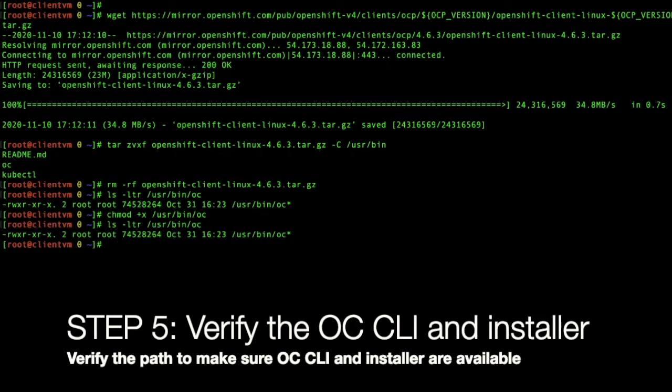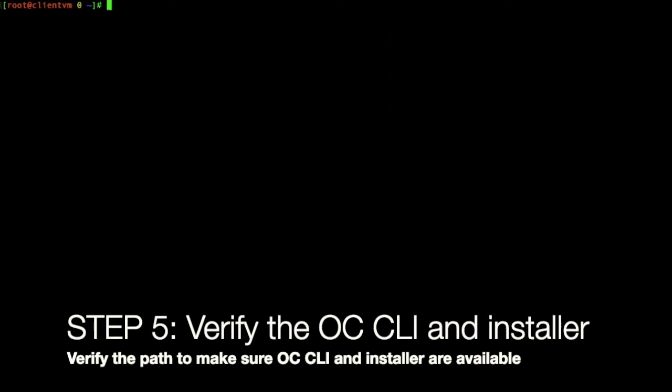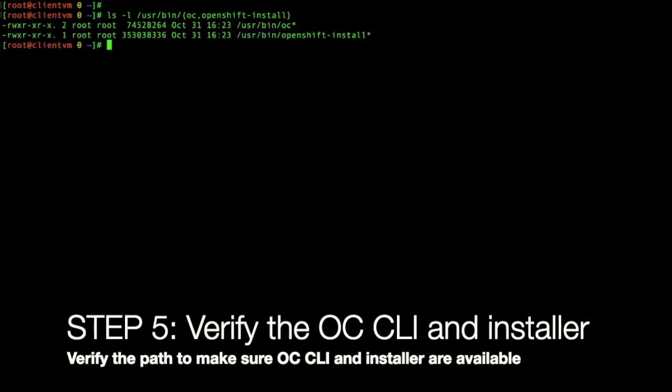Step 5 is going to continue, but we just want to verify that OCCLI and then server is available. Just to ensure that is the command you can execute. And it's available under user bin, slash user, slash bin.